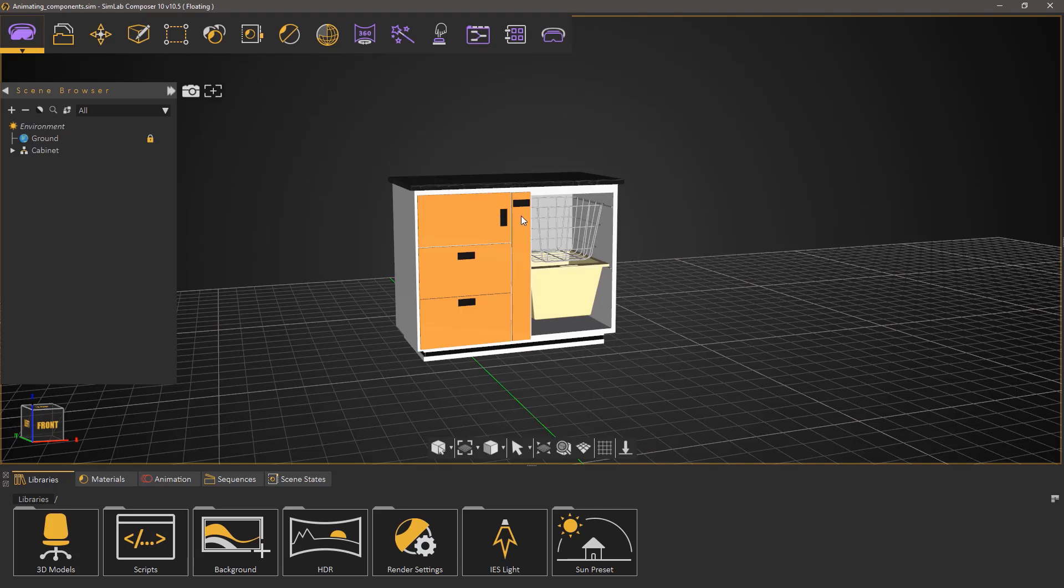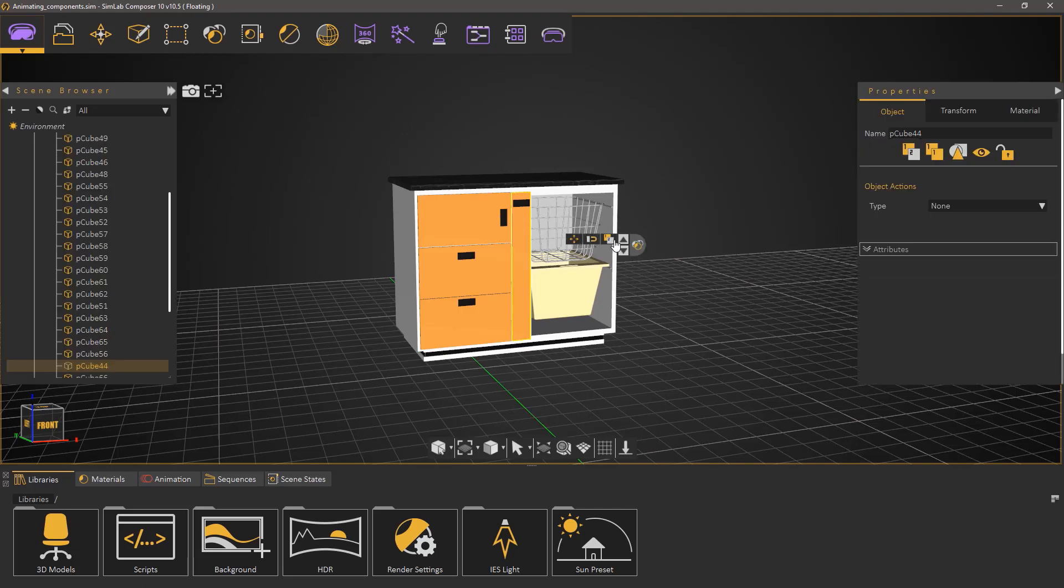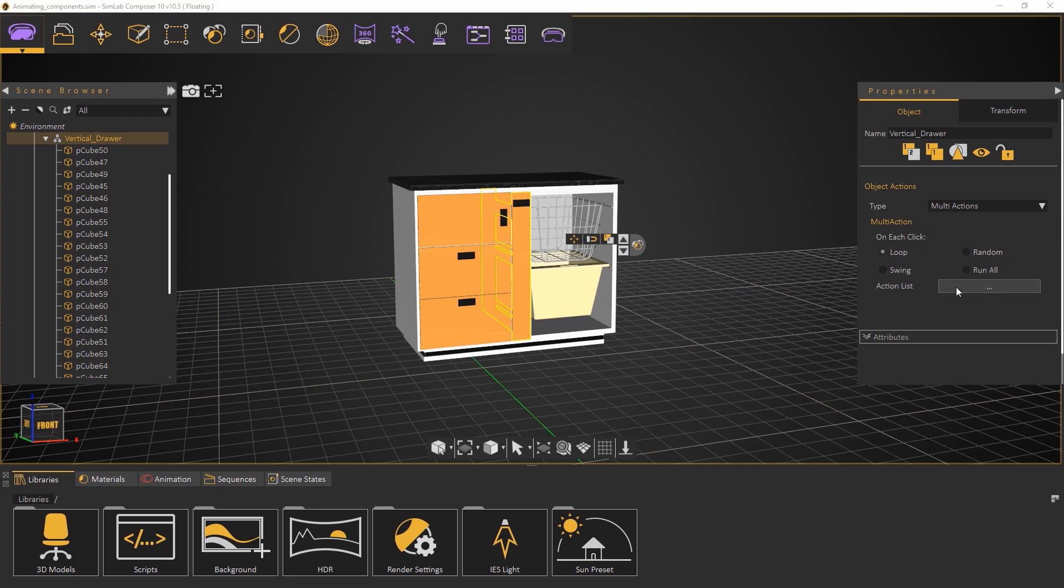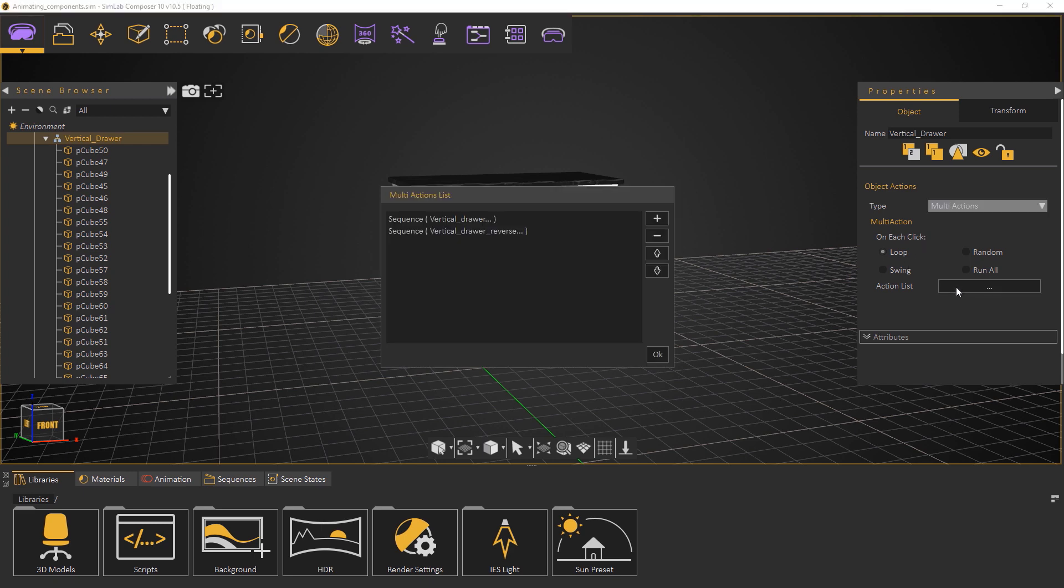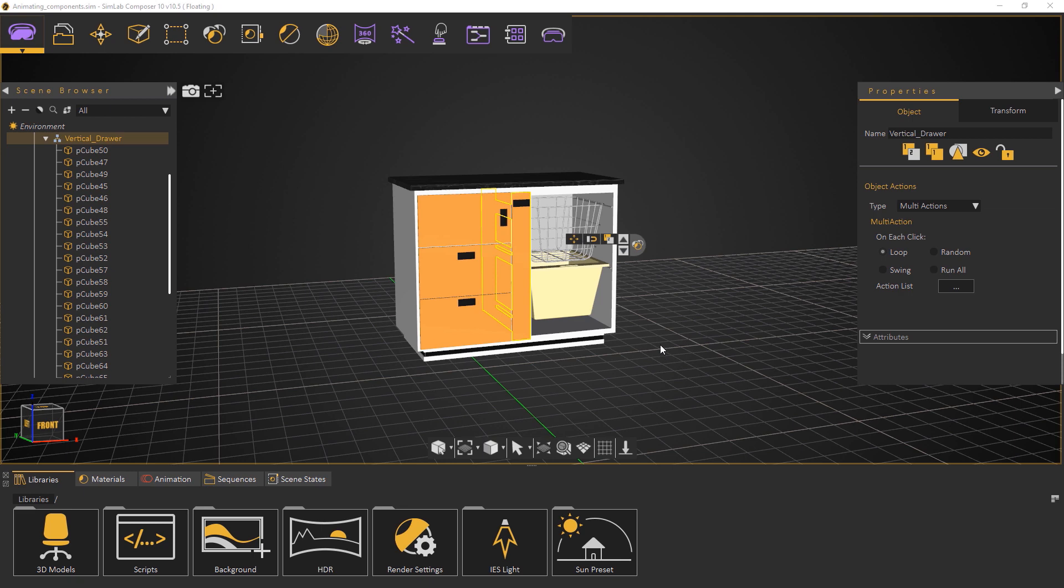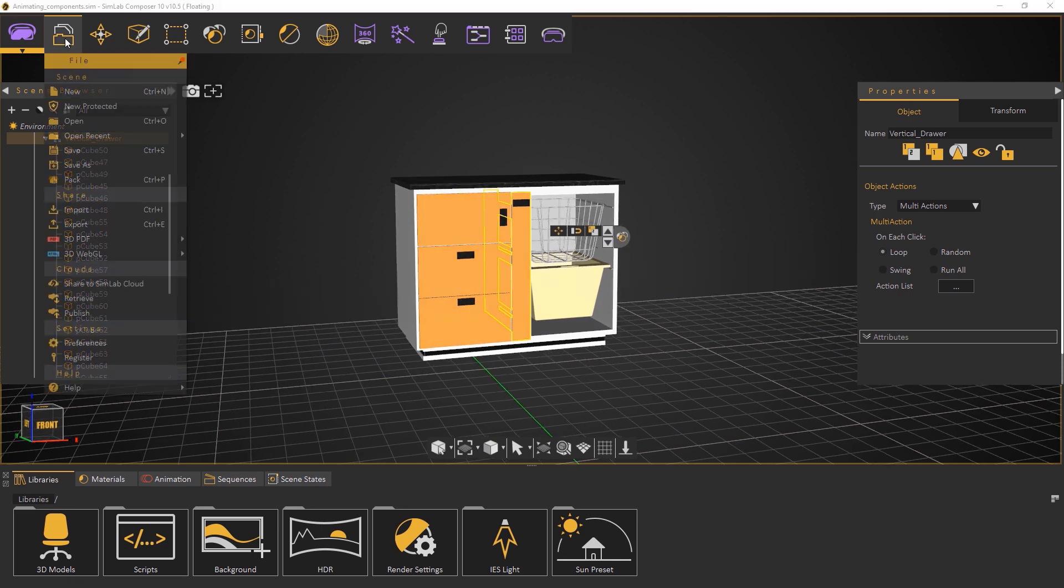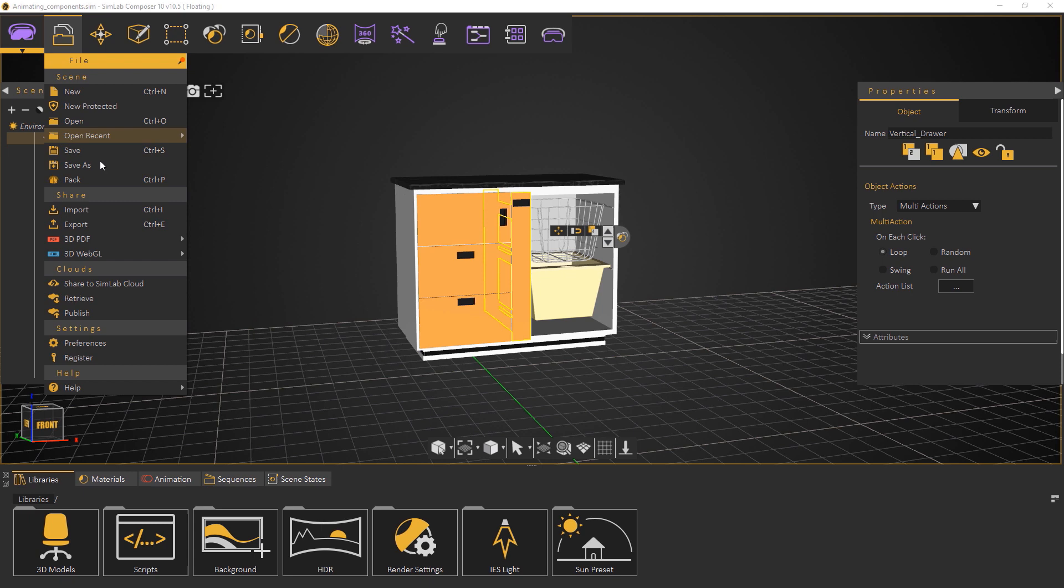Now we're only left with the cabinet model that we want to share in a 3D PDF document. Notice that the components still have the play sequence actions attached to them which will be functional in a 3D PDF document. From the file menu go to 3D PDF and select settings.